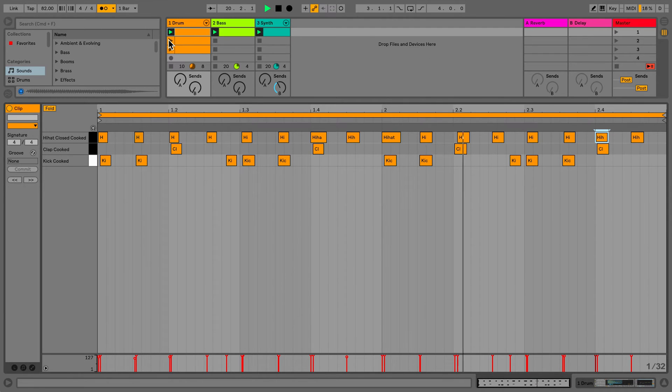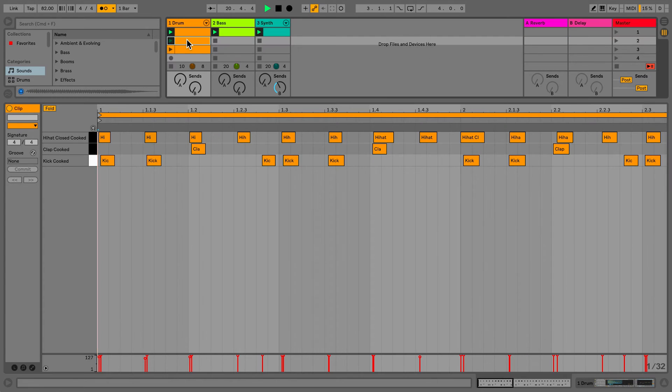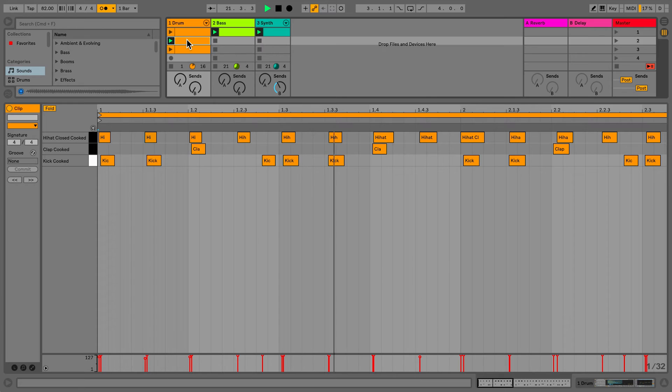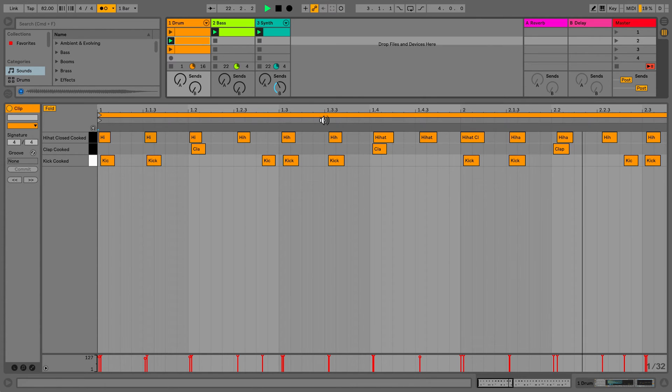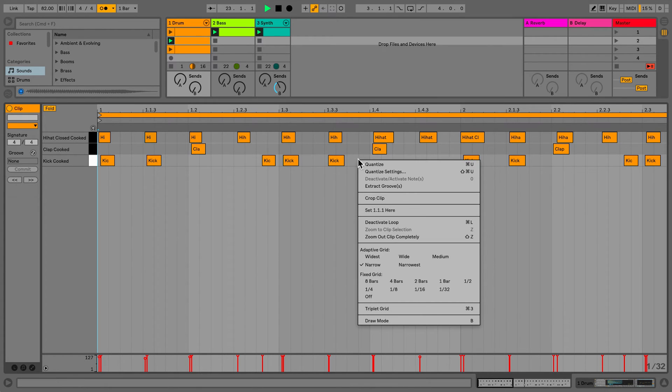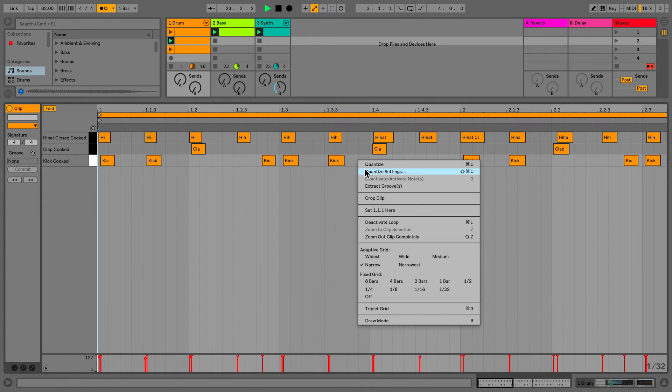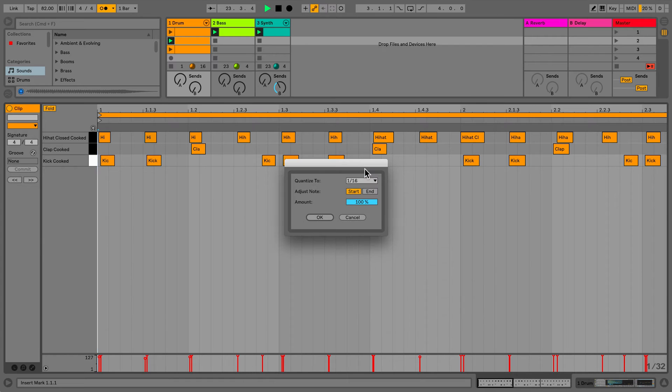You can apply the quantization to a selection or the entire clip. In this case, I'll apply it to the entire clip. Rather than moving the individual notes this time, I'll right click and go to Quantize Settings.